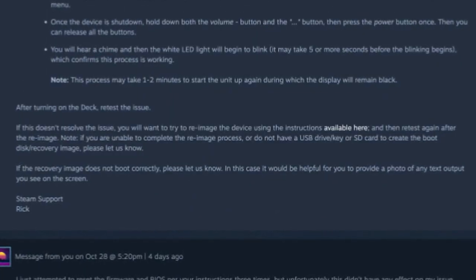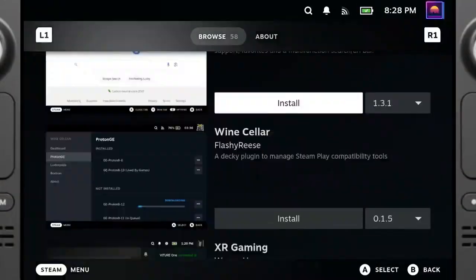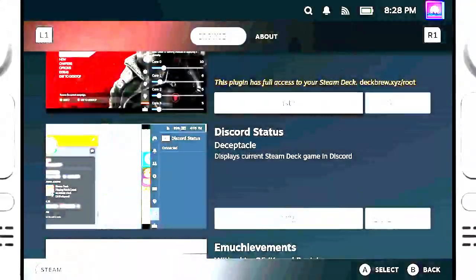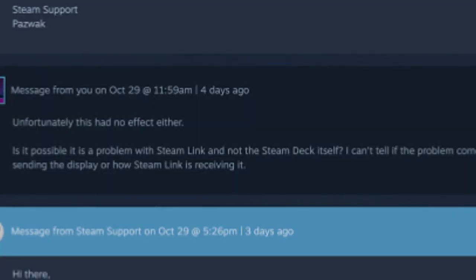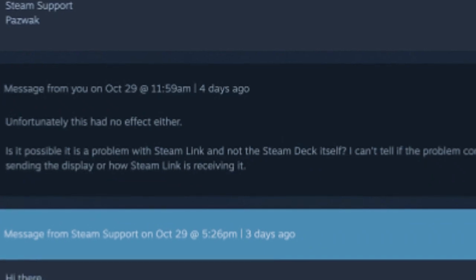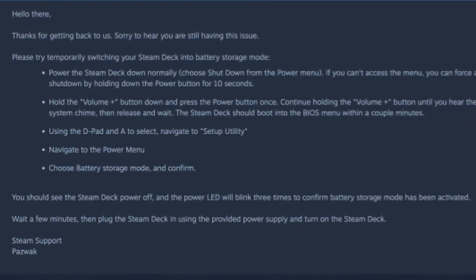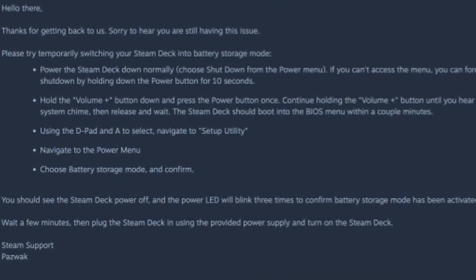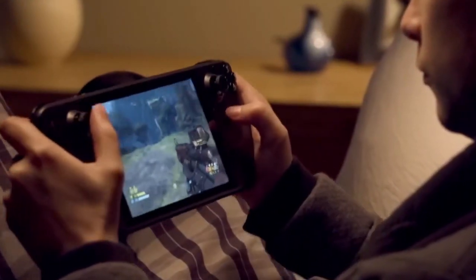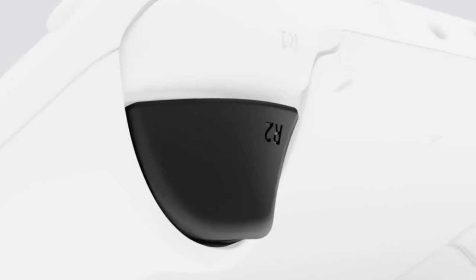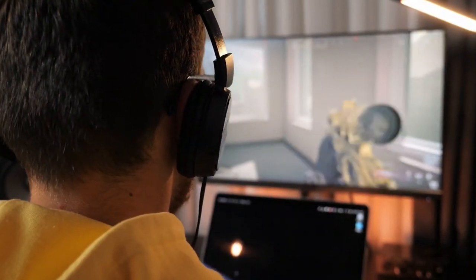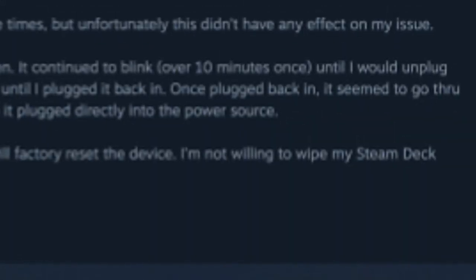I began looking into Steam Support's guide on re-imaging the device — a process that essentially wipes the Deck and restores it to factory settings, which is helpful for deep-rooted issues. However, with all the customizations and settings I'd tailored on my Deck, wiping it was a last resort. I asked Steam Support directly if they believed the issue was tied to Steam Link's settings rather than the Deck itself. They suggested one more advanced reset: putting the Deck into battery storage mode, which essentially drains the Deck completely to reset certain components from the battery level up. I followed the steps, but once again the Steam Link display issue remained.